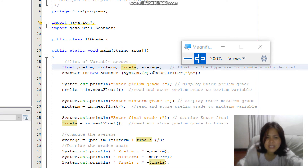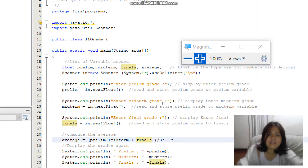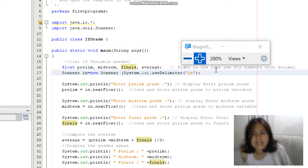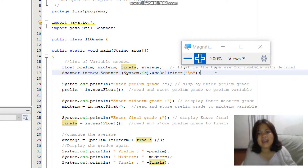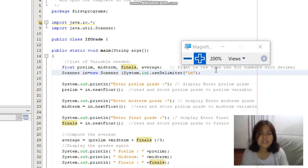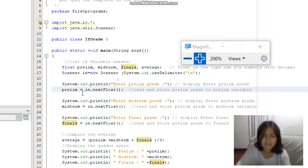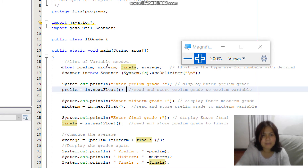The variable average will hold the computed average of prelim, midterm, and final grades — you don't input the average; you compute it. Since we perform mathematical operations that may produce decimal values, we use the float data type for accuracy. We also declare a Scanner to get input for the prelim, midterm, and final grades. We use System.out to prompt 'Enter prelim grade' and store it to variable prelim using scanner.nextFloat().